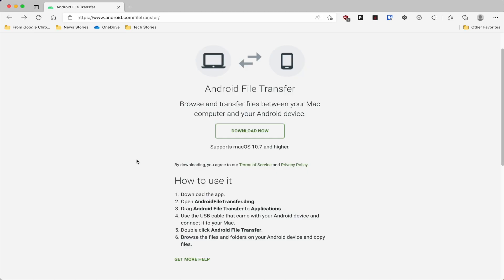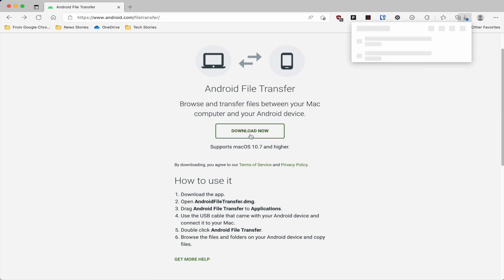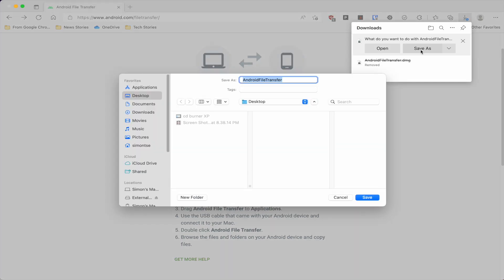The first thing you're going to need to do is download the Android File Transfer application to your Mac. I'm going to post a link in the description to where you can download the application, and make sure that you are running at least macOS 10.7 or higher. All we do is click on Download and you can save it to your desktop or download it anywhere you like.